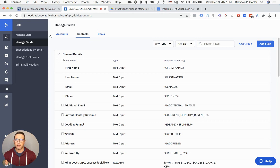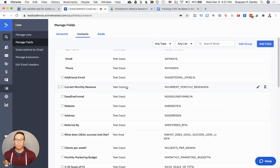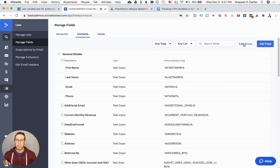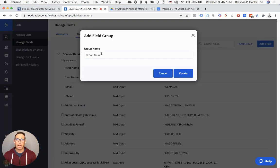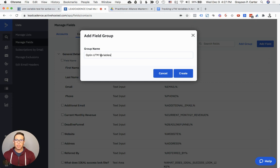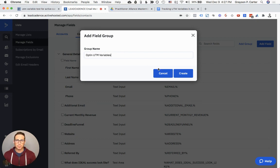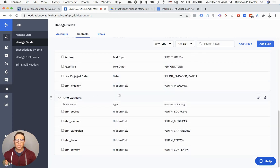Here we are inside of our ActiveCampaign account. If I go to Lists and I go to Manage Custom Fields, you may see a handful of custom fields in here already. If you don't, that's okay. The first thing we're going to do is add a group. All this does is help us keep our data organized as we get more of these variables in here. I would call it something like opt-in UTM variables, because what we're going to be doing is recording the UTM variables of when people opt into our list. You can change this later. I already did this, so I'm just going to cancel out.